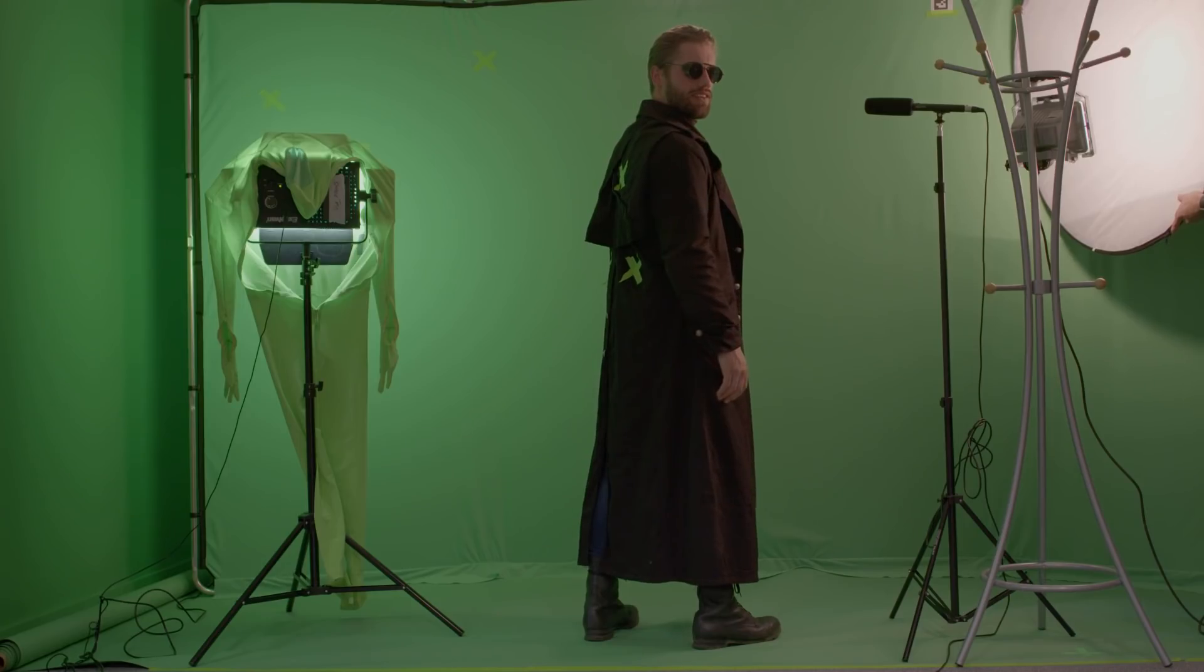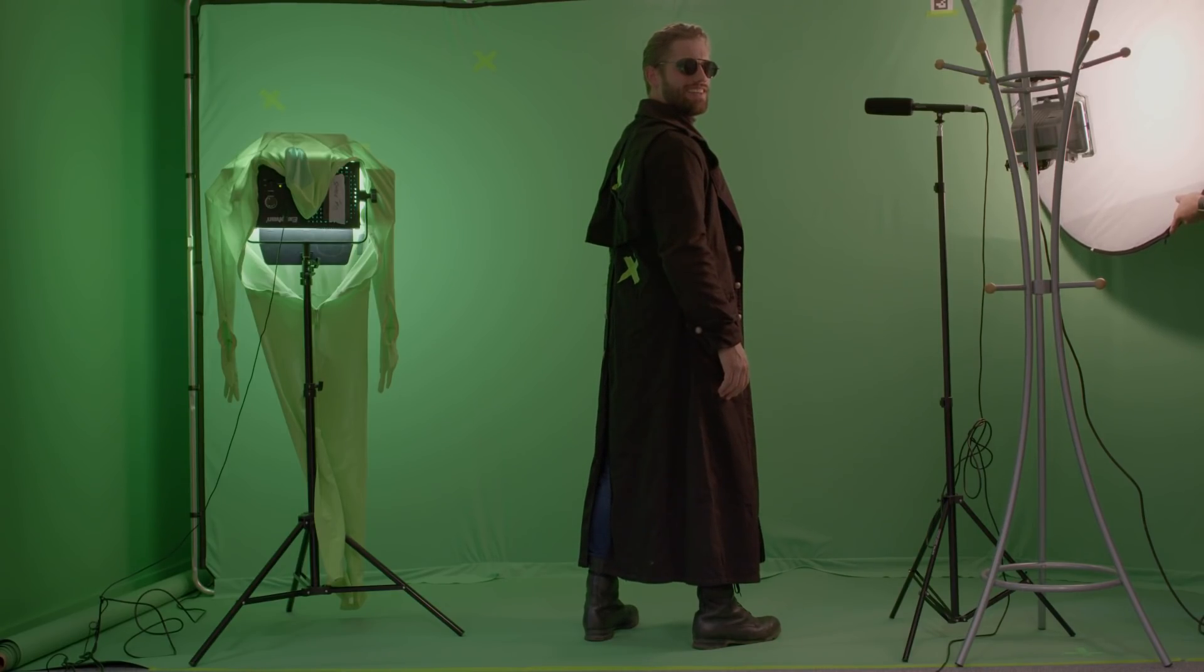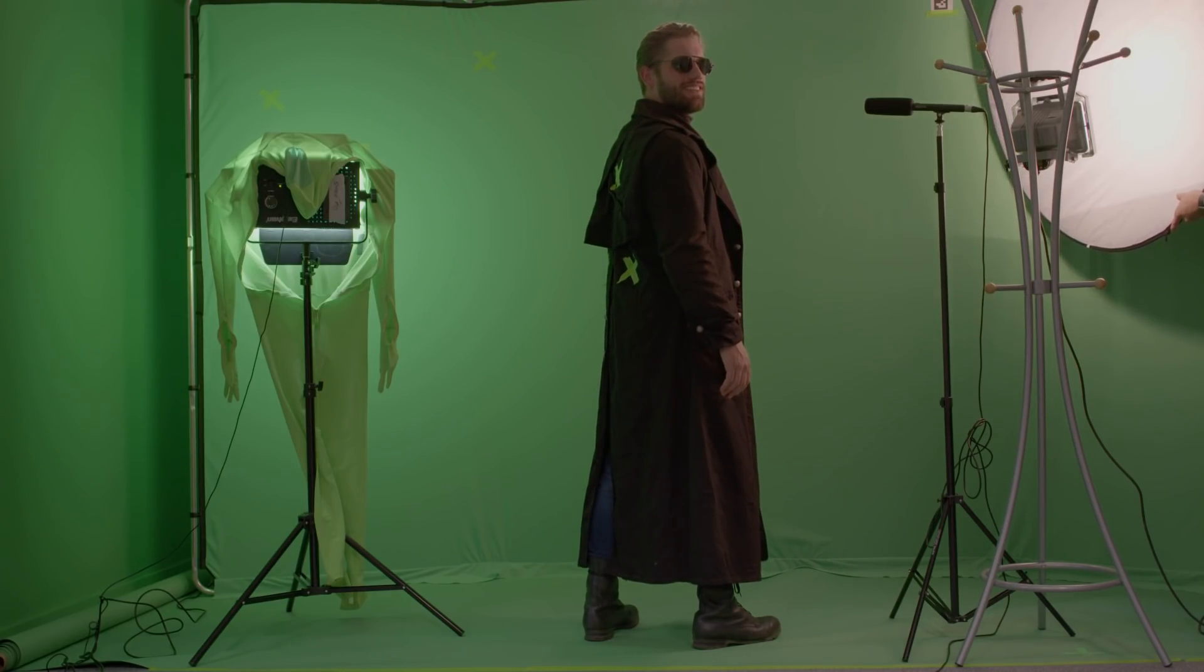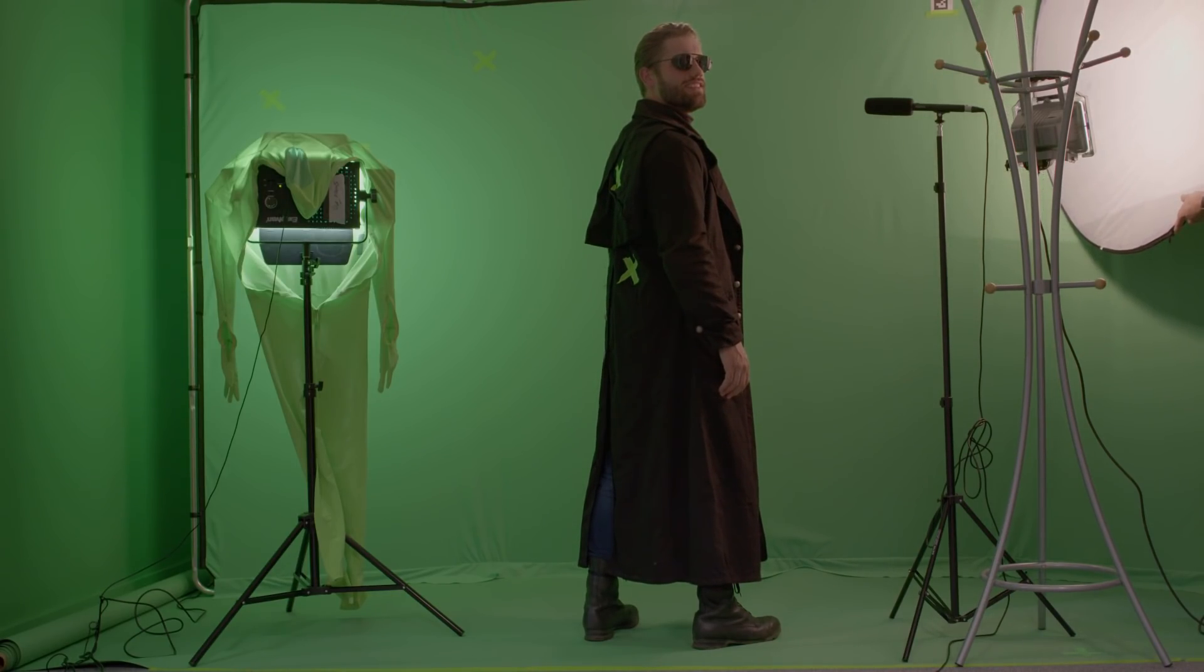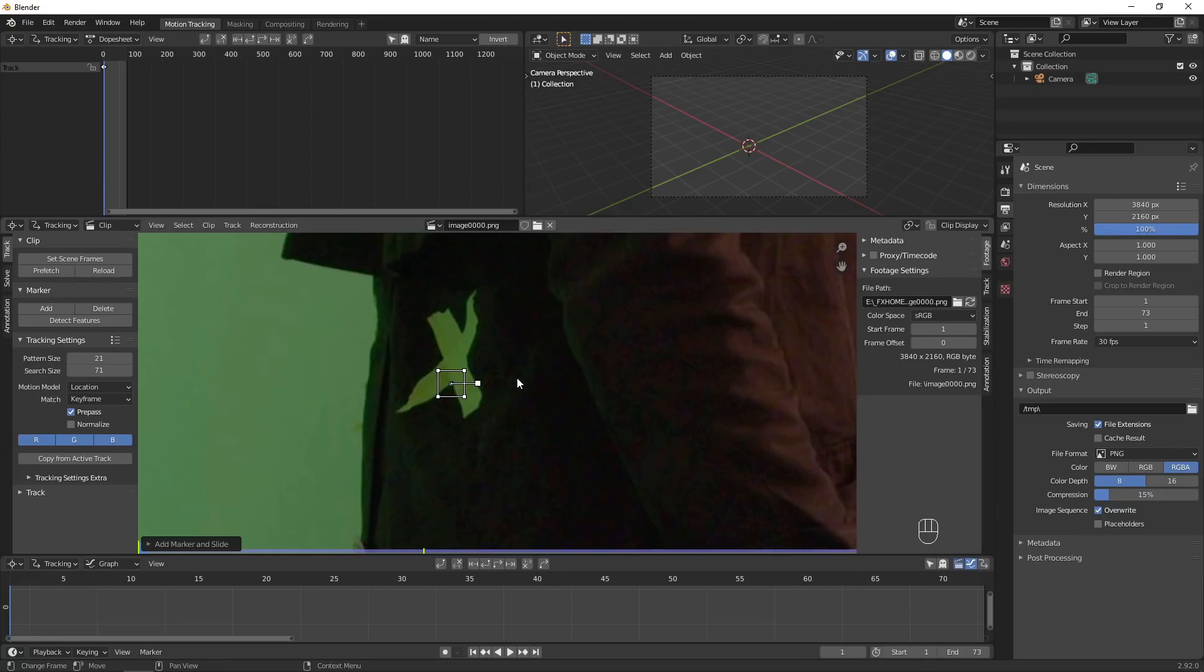With our footage filmed and converted to an image sequence, we can hop over to Blender to start tracking. The type of track you'll need depends on your footage. If your actor is stationary and not rotating very much like in this shot, you can get away with a 2D point track.